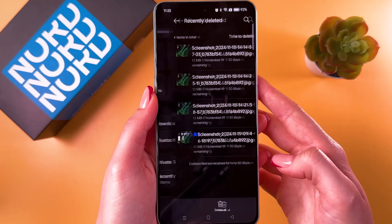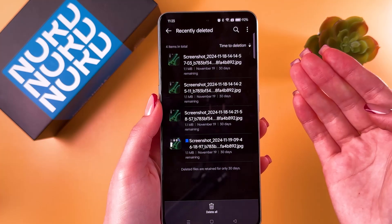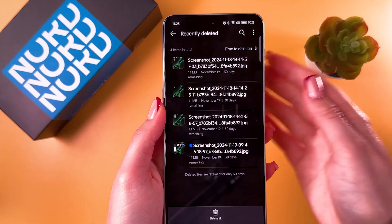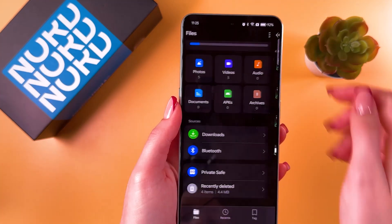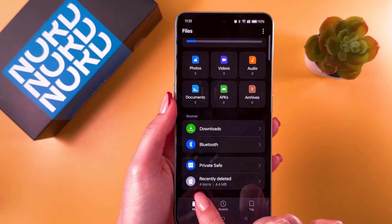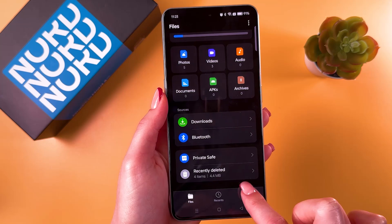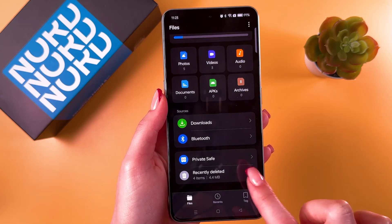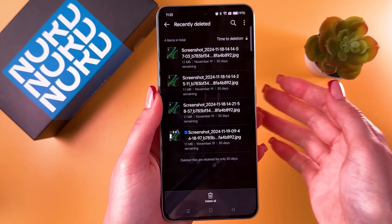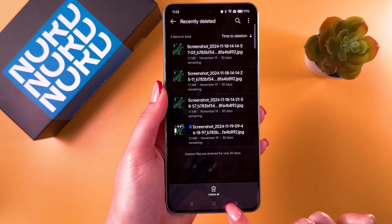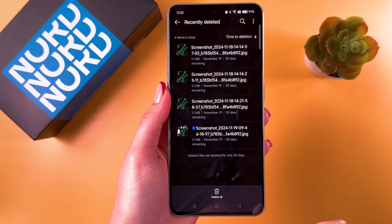Go into the 'Recently Deleted' tab and you've now found the recycle bin. You can also check how many gigabytes or megabytes those recently deleted files are taking up.